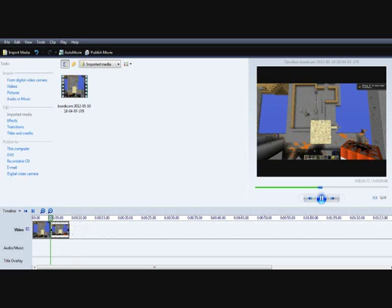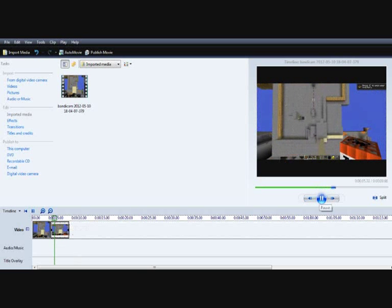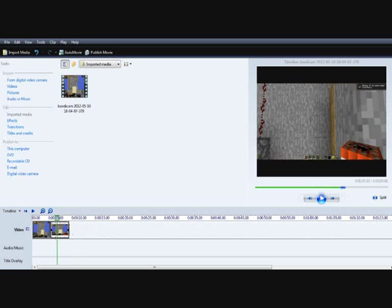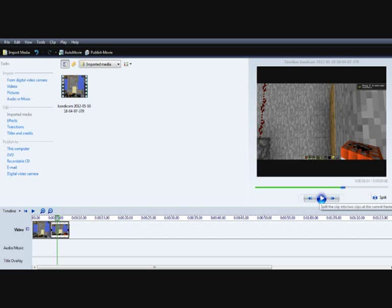Now also, you have to press play, and then go till the end, where you want it to stop. Then click split again.